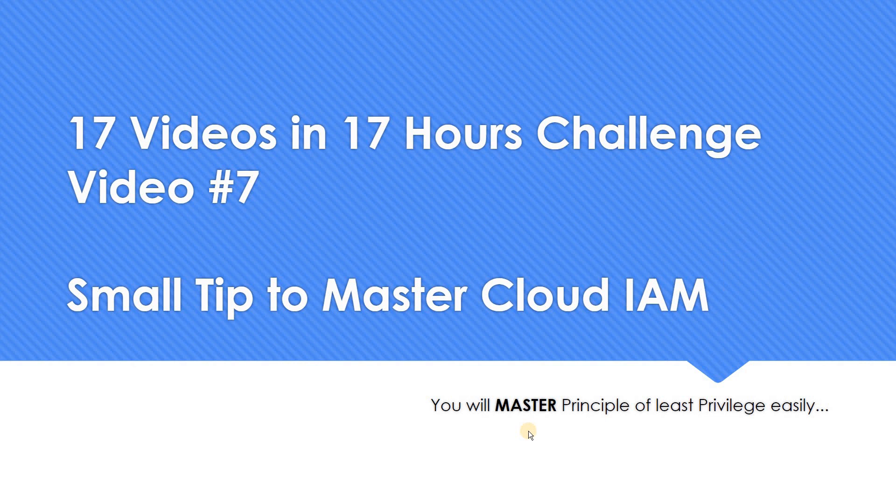So that's the video which I wanted to share today, our video number 7. Thank you for watching.